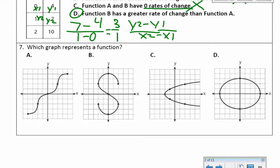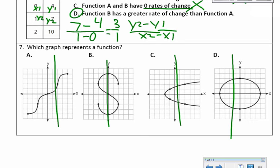Number 7: which graph represents a function? Perform the vertical line test on each answer choice. If the vertical line goes through the graph only once, it is a function. Choice A is the answer — that's the function; the vertical line only goes through once. Choice B goes through 3 times, choice C goes through twice, and choice D also goes through twice.